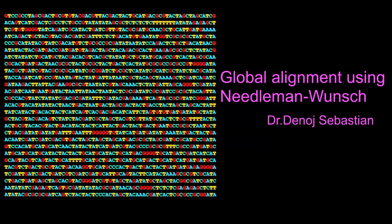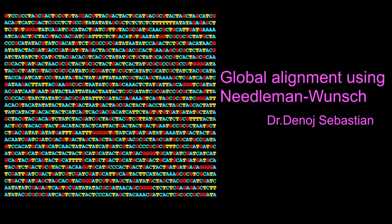Hello, everyone. In this practical, we will be discussing global alignment of two sequences using Needleman-Wunsch algorithm.